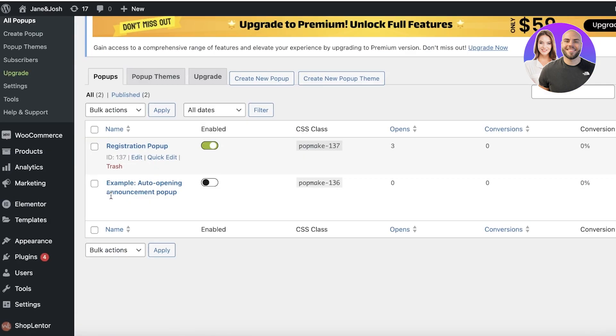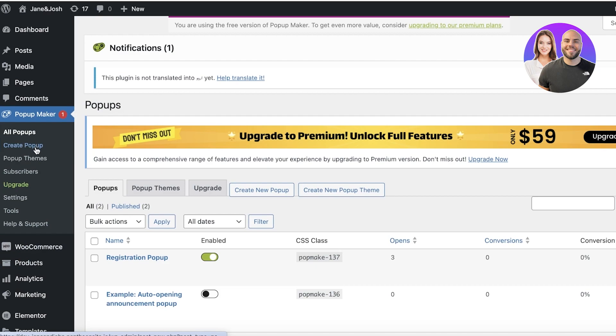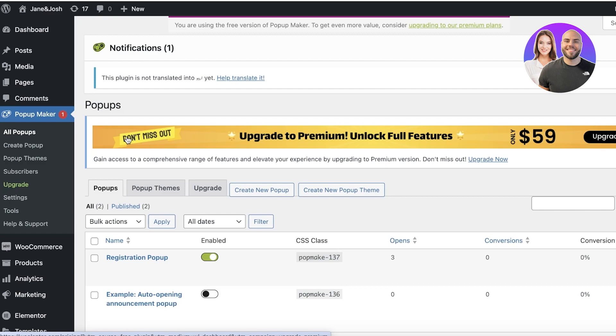Now, another thing to keep in mind is that the free version of the Pop-up Maker is not going to be something you can use for registration or lead generation. If you want to build your pop-ups specifically for lead generation, I always recommend go with something like Ultimate Member, which is a form builder. This is a pop-up builder. So if you're looking for lead generation or gathering emails, then you need to go for a form builder instead.